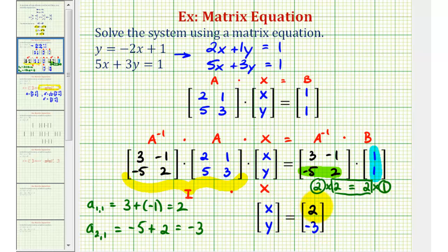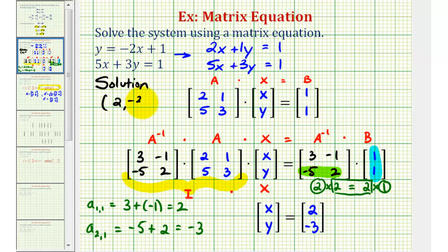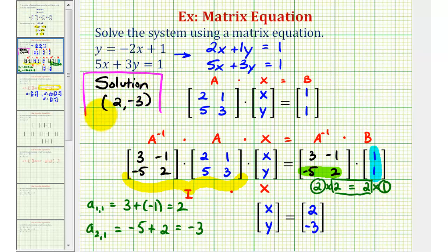So our solution is X equals 2, Y equals negative 3. If we want, we can check this on a graphing calculator — let's go ahead and do that.